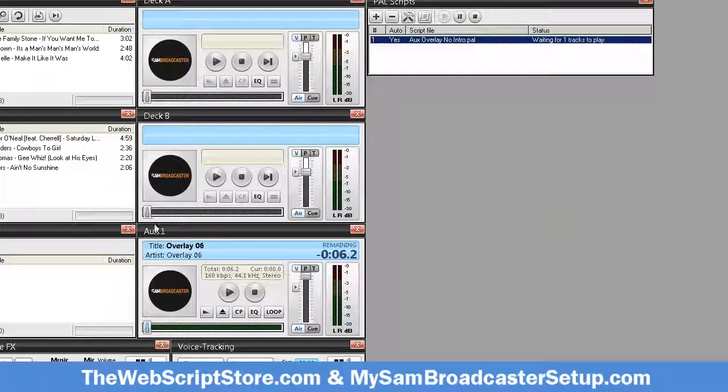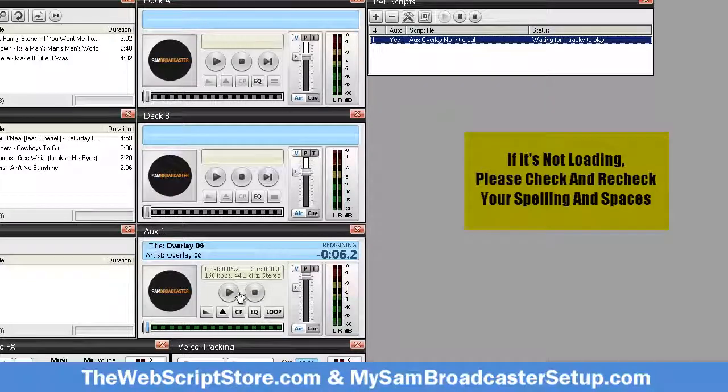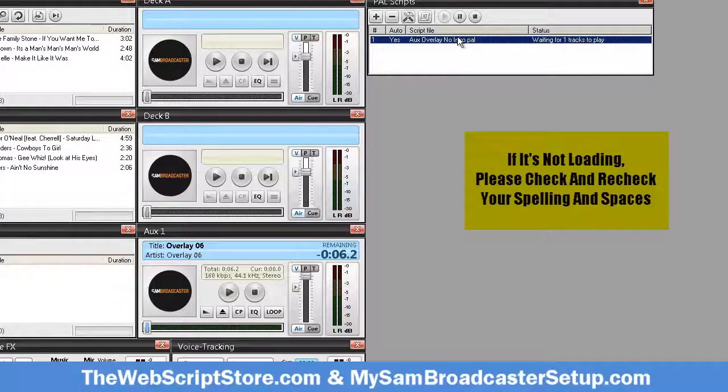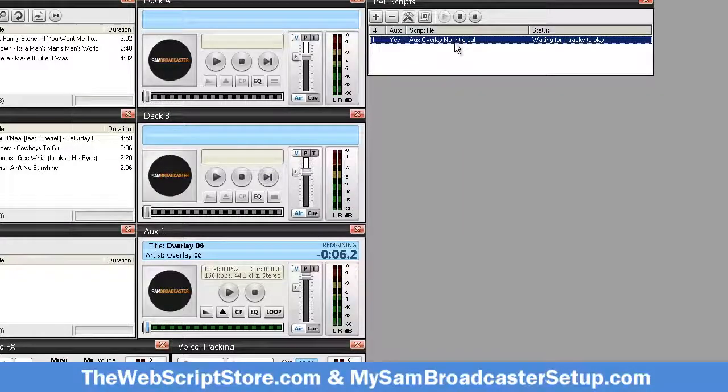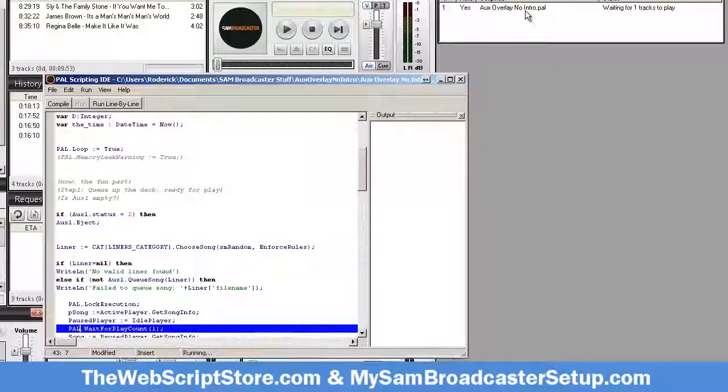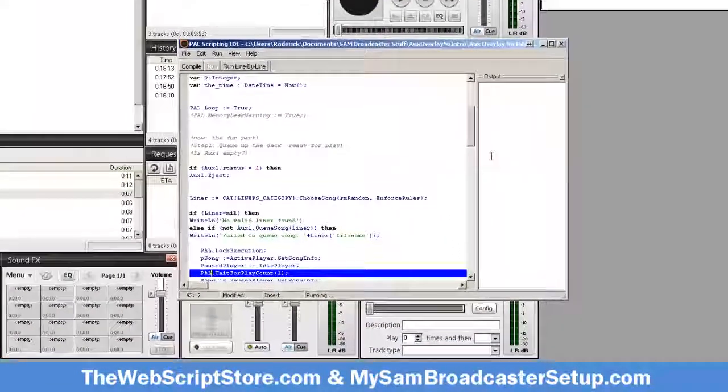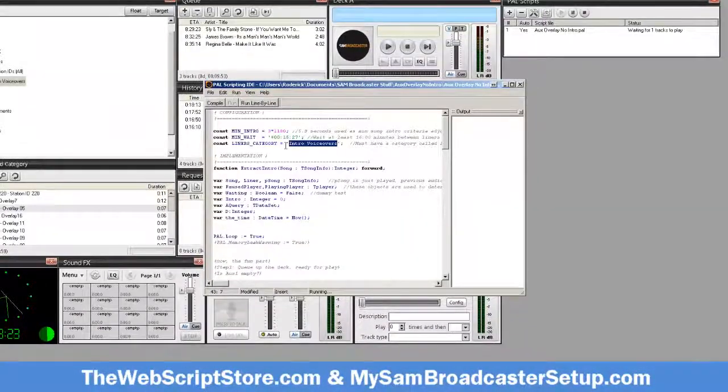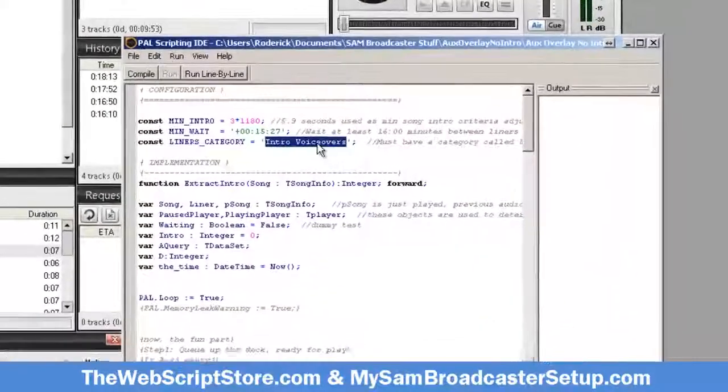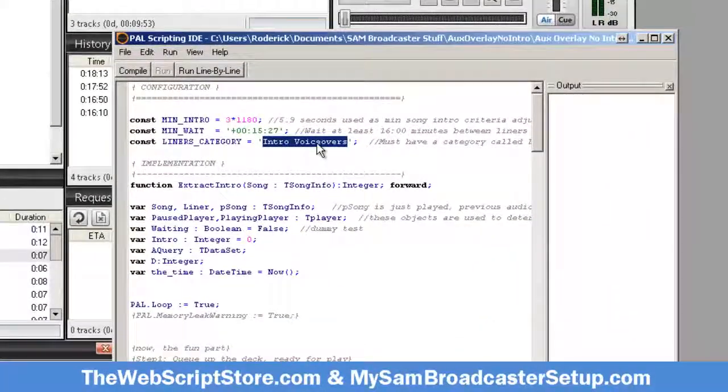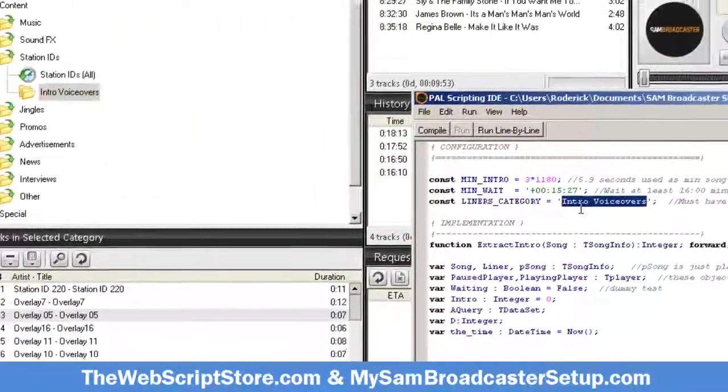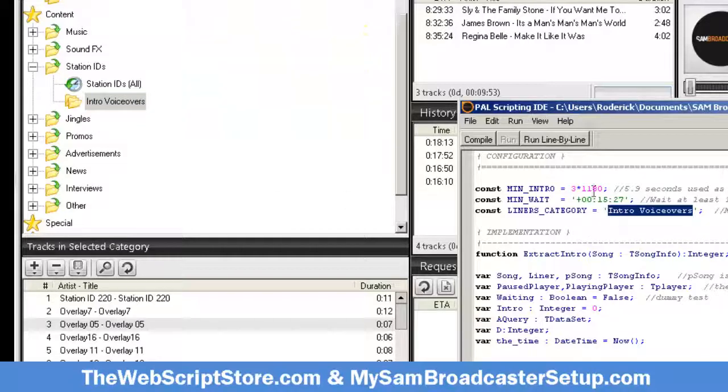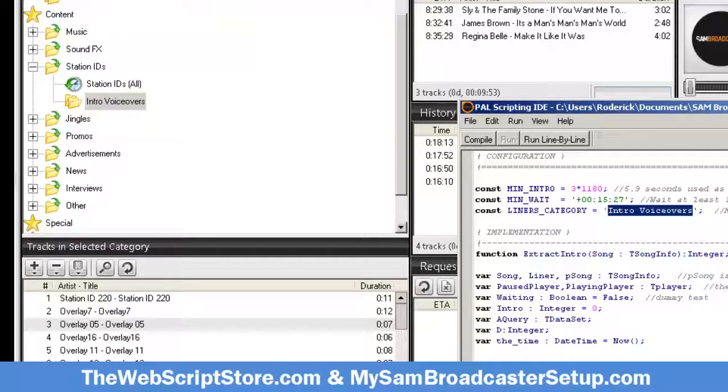If this is not happening for you, then there must be something wrong with the way you're typing right here and right here - these must match. And again, I can't stress enough how the category you need to create needs to be under content, not under playlists.